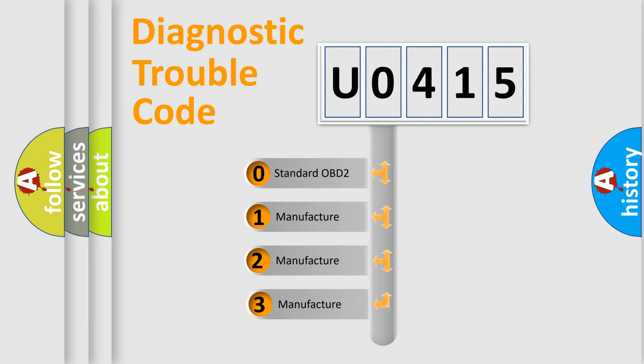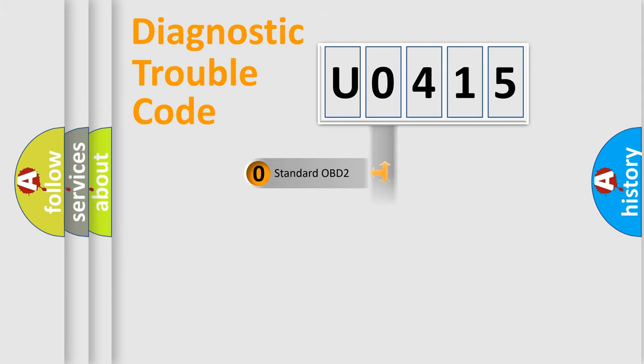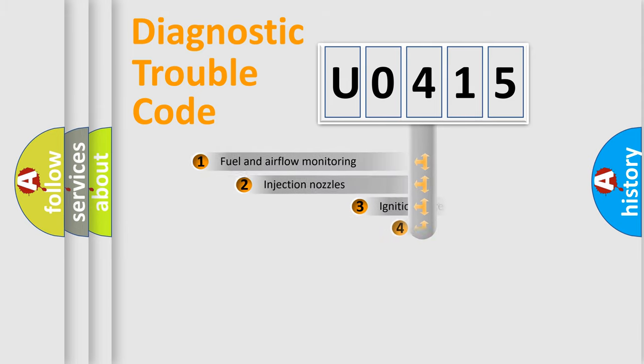If the second character is expressed as zero, it is a standardized error. In the case of numbers 1, 2, 3, it is a manufacturer-specific expression of the car error.